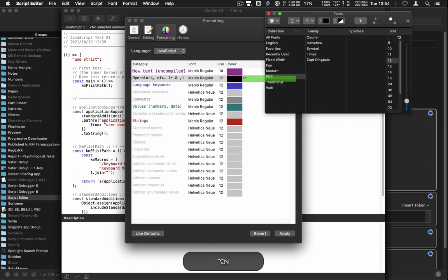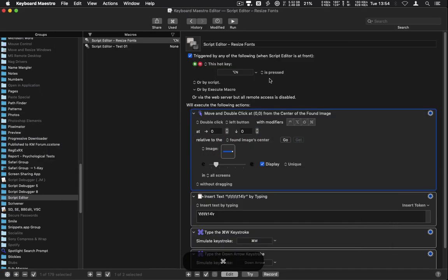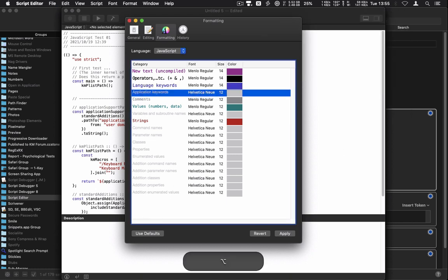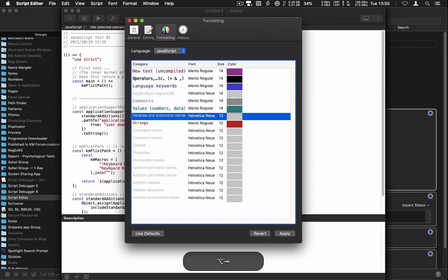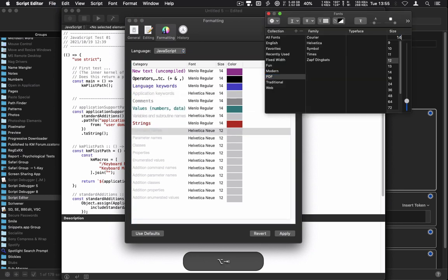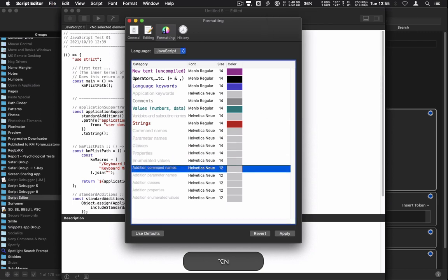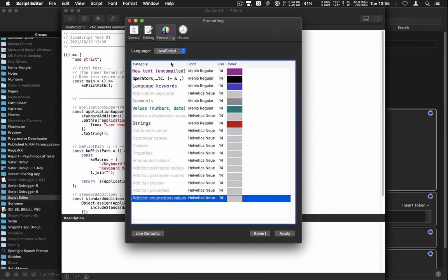I'm going to turn the display off so it'll be a trifle faster and won't distract me, then I'm going to run it again and again repeatedly until all the items are done.